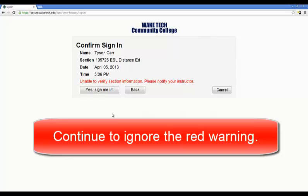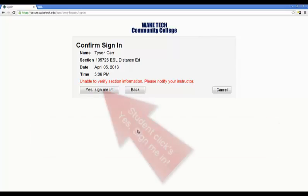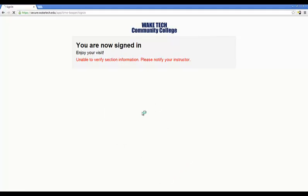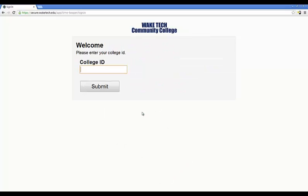And again, it says you are now signed in and lets us move on to the next person. So, it's really not that complicated. We type in the student's ID number, we type in their birth year, it might argue a little bit, you click the class that they are assigned to — and that's it. Thank you.